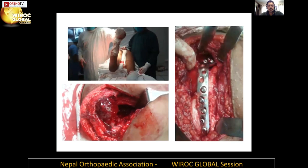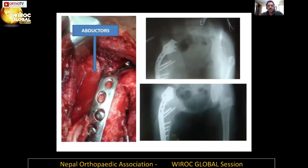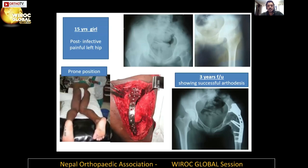We usually do hip arthrodesis prone or in a lateral position — position is very important. You do good reaming of the acetabulum and the femoral head to get raw bony surfaces that contact each other. If there is a little bit of bone loss, consider using bone graft harvested from the posterior iliac crest. We usually use a cobra plate, but you can use whatever is available. Preservation of abductors keeps the option open to convert to arthroplasty later on. We are currently doing a 20-year follow-up on some of our patients.